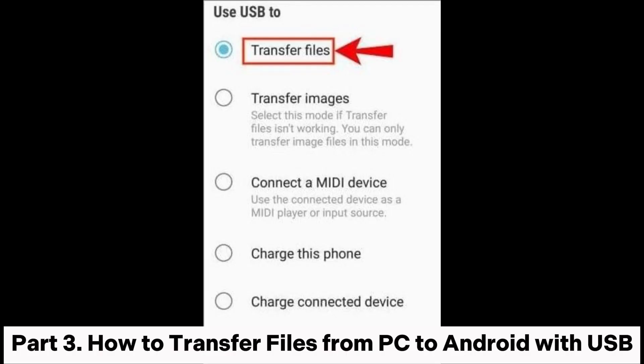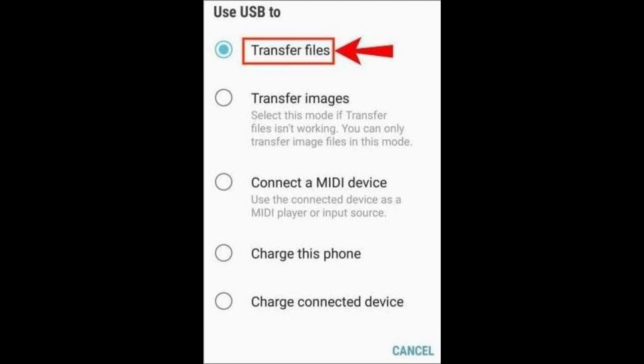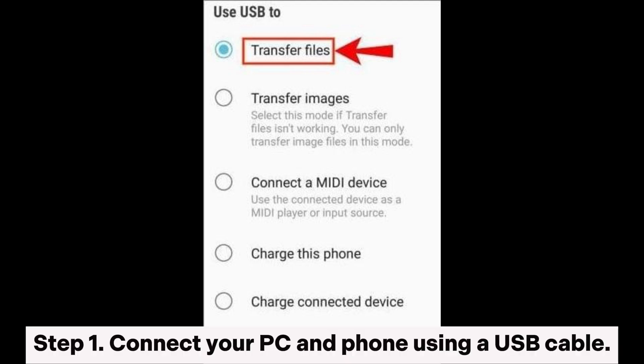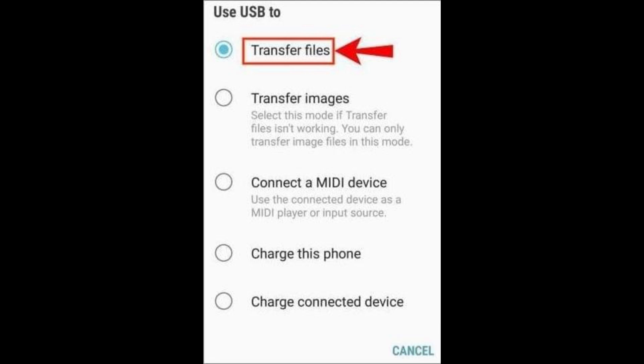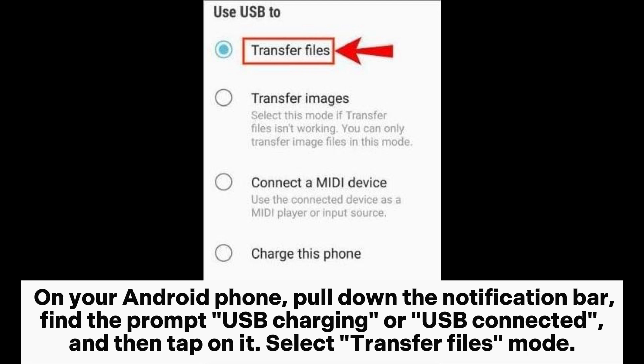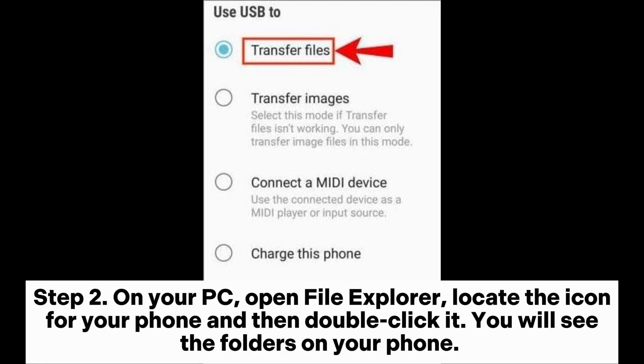Part 3. How to Transfer Files from PC to Android with USB. Step 1. Connect your PC and phone using a USB cable. On your Android phone, pull down the notification bar, find the prompt USB charging or USB connected, and then tap on it. Select Transfer Files Mode.